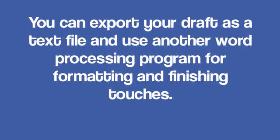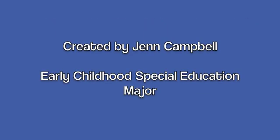Created by Jen Campbell, Early Child Special Education Major.